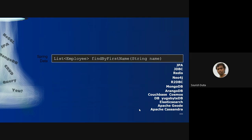Spring Data normally gives us repositories, which are basically interfaces. Only the interface abstraction is provided, and depending on the library or dependency you use, it creates the implementation on its own. So the same Spring Data interface — for example, finding by first name of the employee object and returning a list of employees — can be similarly used with JPA, JDBC, Redis, Neo4j, and R2DBC which is reactive JDBC, and MongoDB.